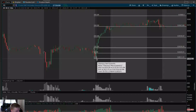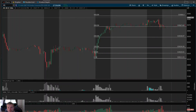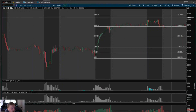Thinkorswim doesn't have a built-in measurement tool per se, but it does have these couple of nice workaround tools you can use to gauge risk-to-reward and find your entries, stops, and targets — to get a bit more consistent in your trading.